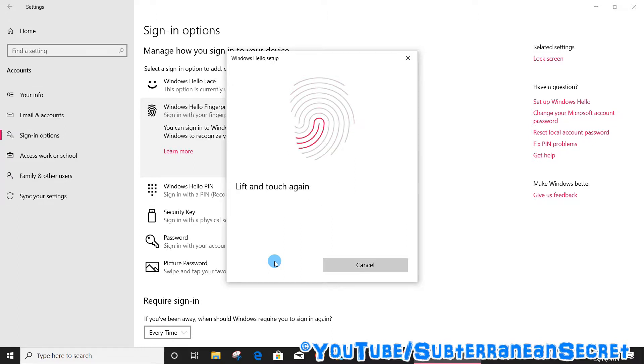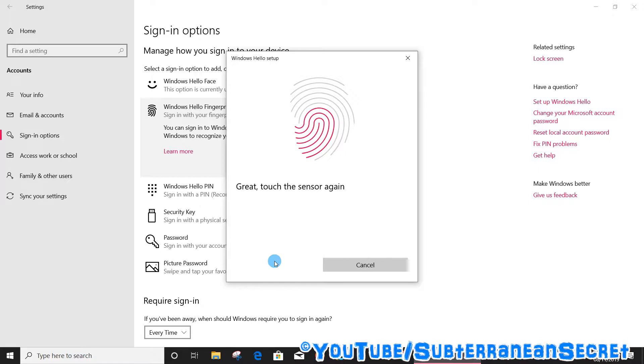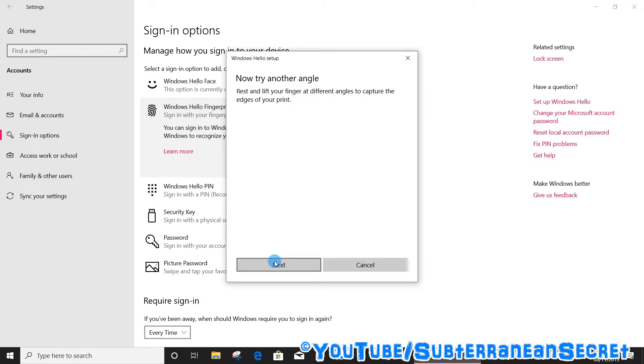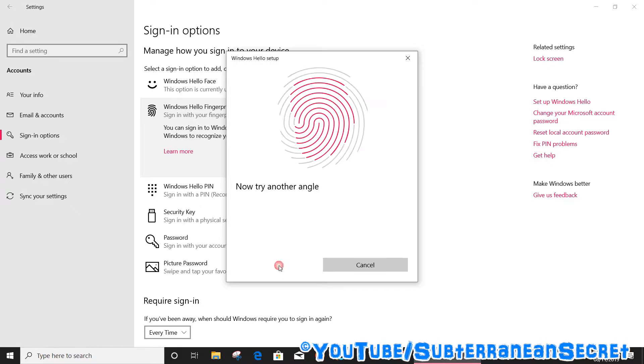You've got to keep touching and lifting your finger, touch and lift. Once you've done that it tells you to try a slightly different angle. So again, just twist your finger slightly and follow the instructions again.